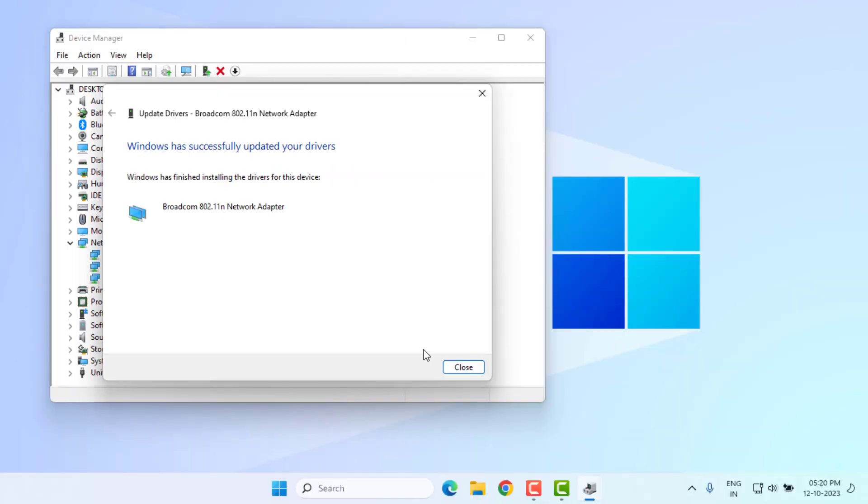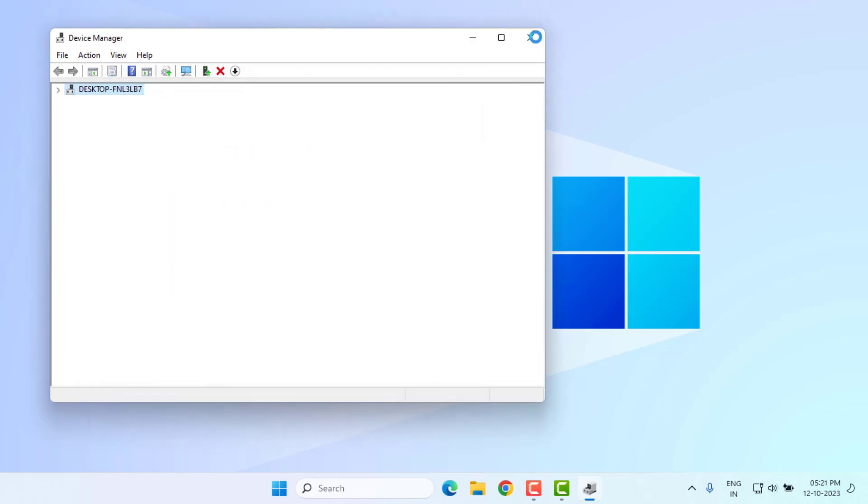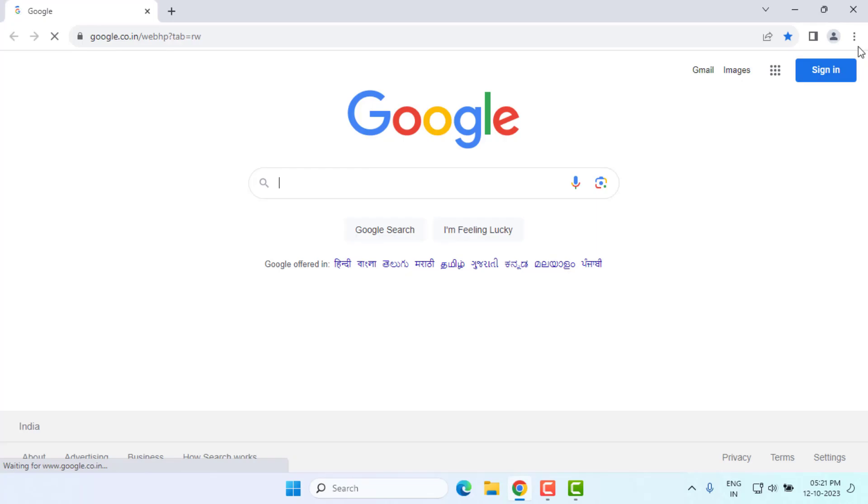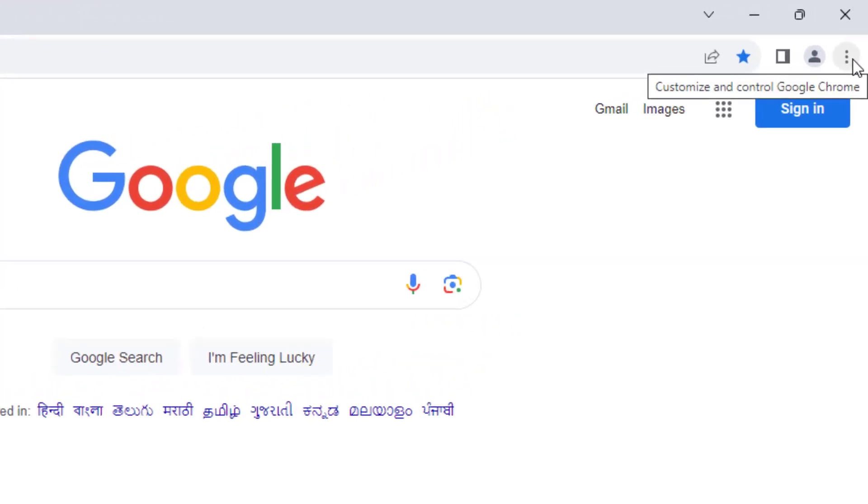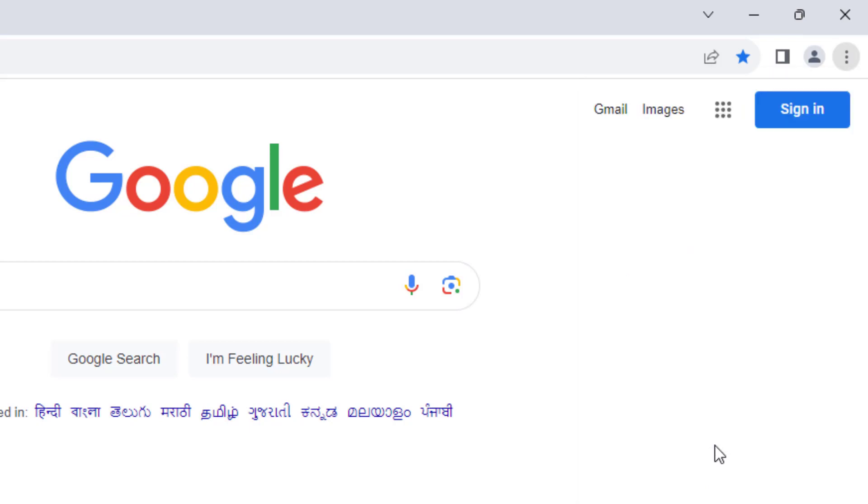After the process is complete, close the settings. Method number three: Open Google Chrome. At the top right side, you can see three dots showing. Just click on it and click on Settings.